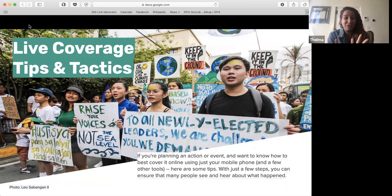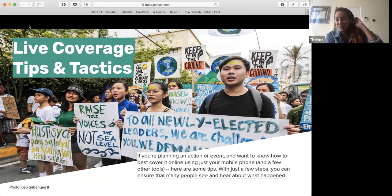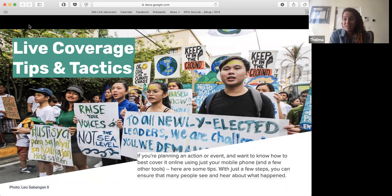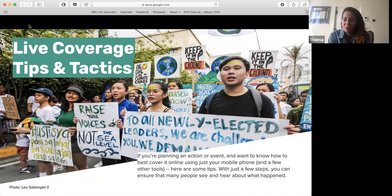Before we kick off, I'll just introduce myself. My name is Thelma. I'm American and I am 350's social media manager, but I live in Fiji now, and that's where I'm based. If I talk too fast, just put a note in the chat box and tell me to slow down. Something I love about social media is that anyone can be a part of it. You don't need a fancy camera or fancy equipment to take good photos and share your stories. With a basic mobile phone, there's a lot you can do to share the stories of your climate strikes event.